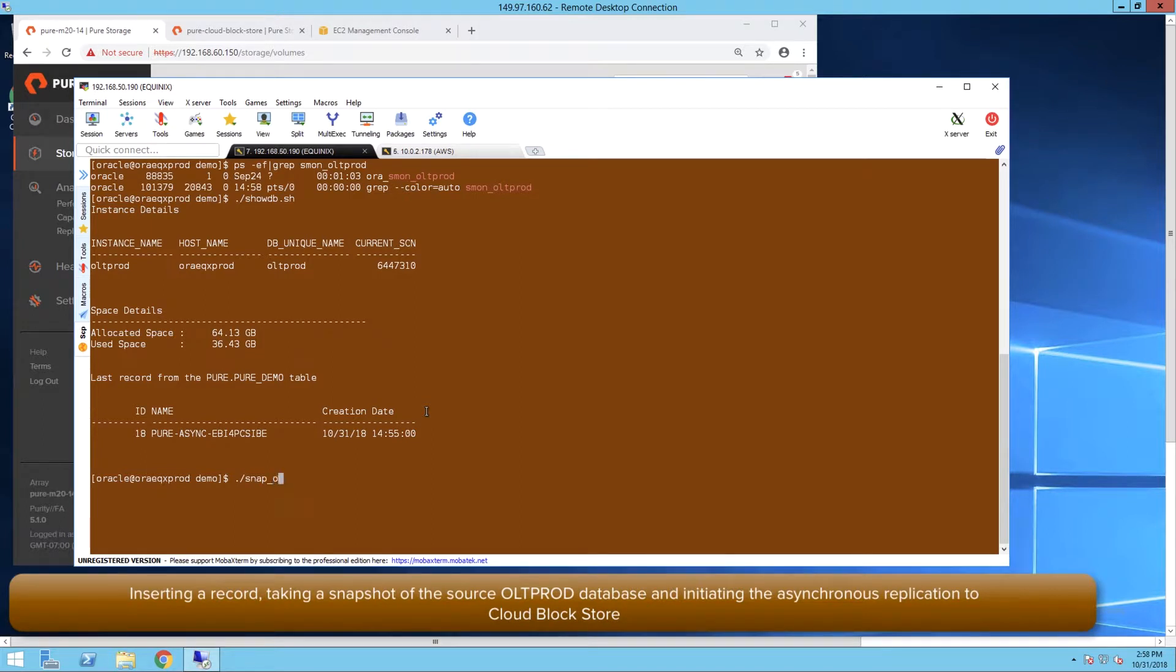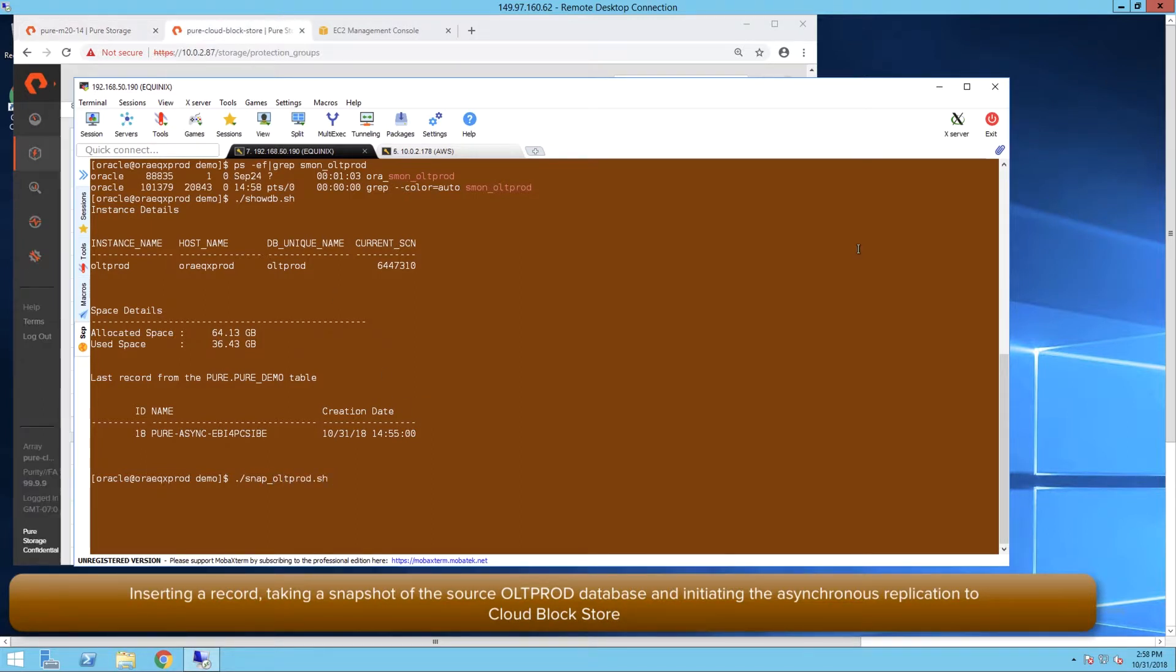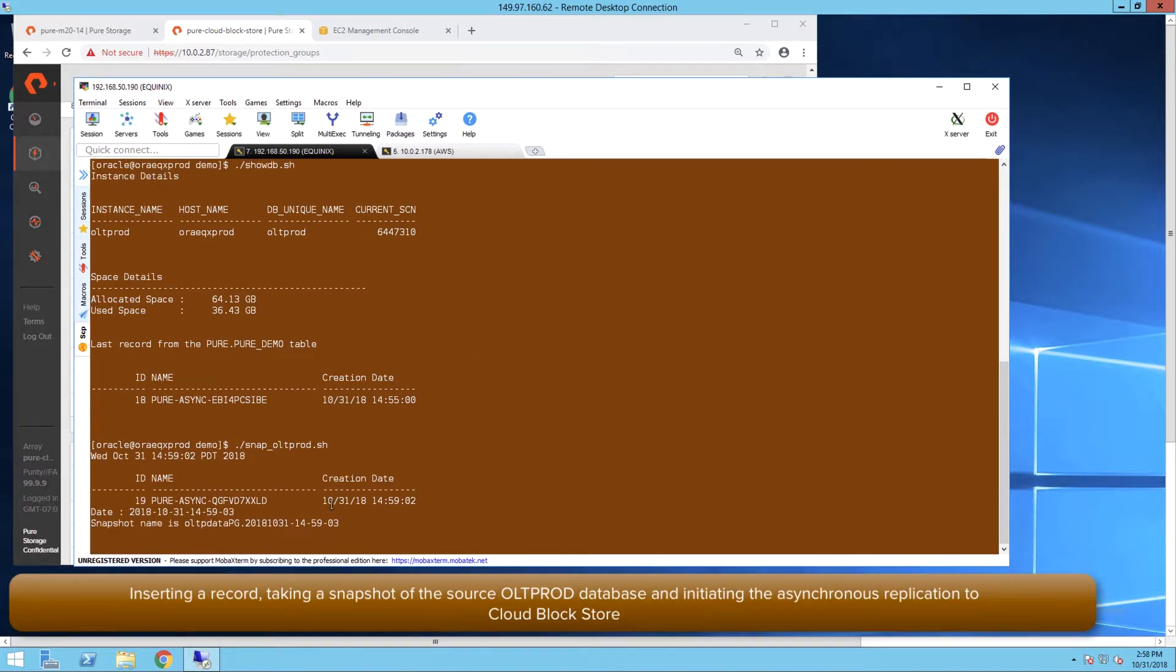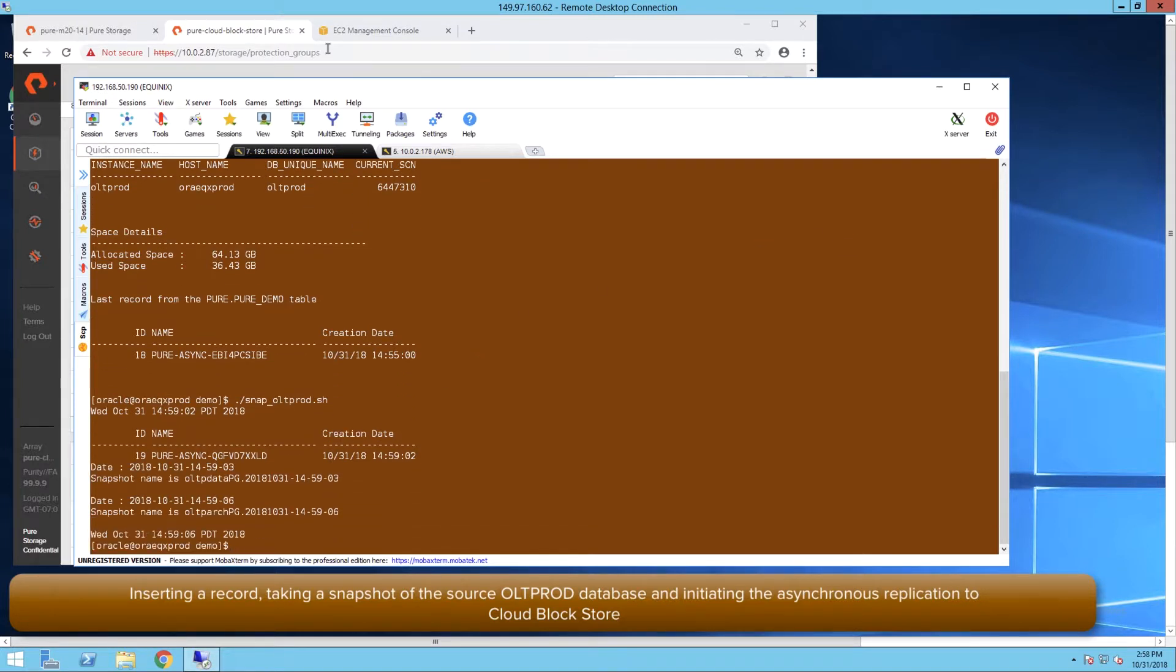We start the script that will insert a record, take snapshot of the source daily volumes on pure flash array, and replicate them right away to the CloudBlockStore.